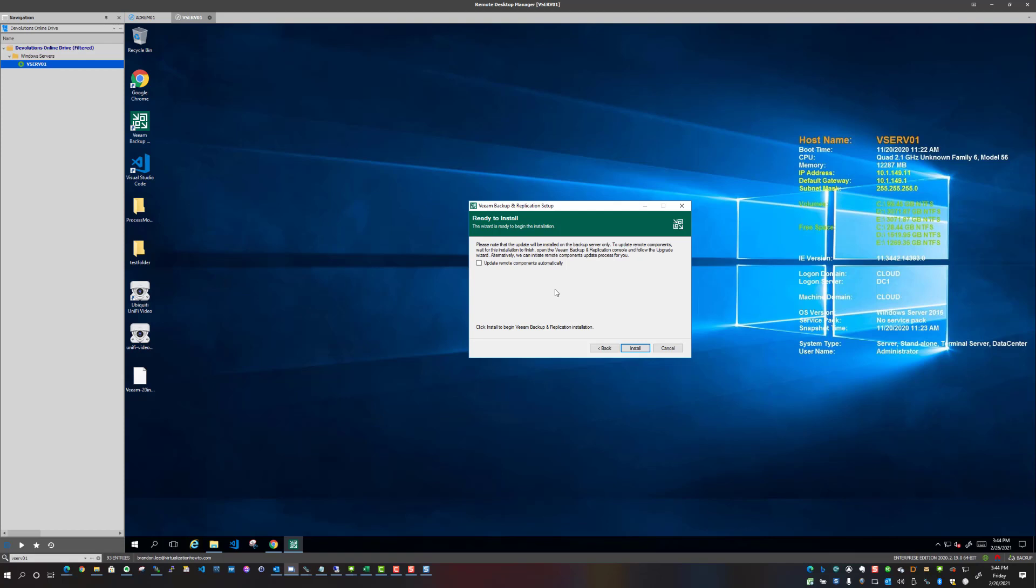This is a nice feature that when you upgrade your primary Veeam server, it's going to go out and update all of those remote components automatically. So I'm going to select update remote components automatically and we're going to click the install button.